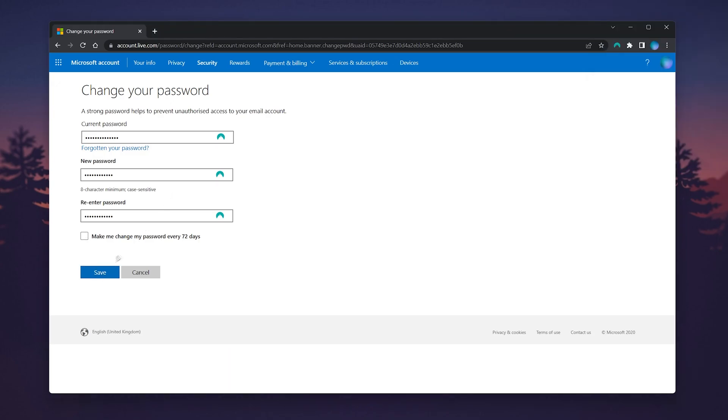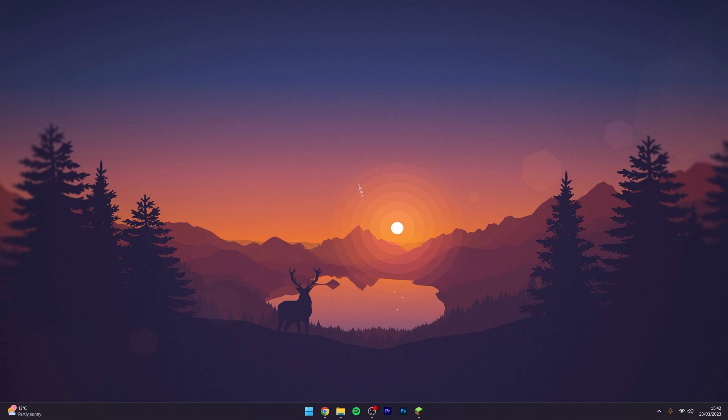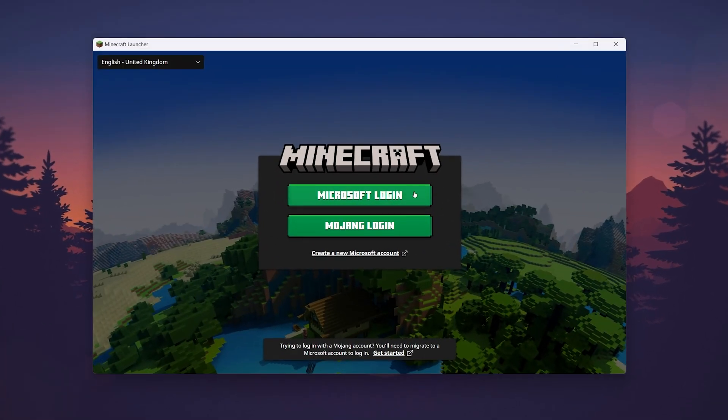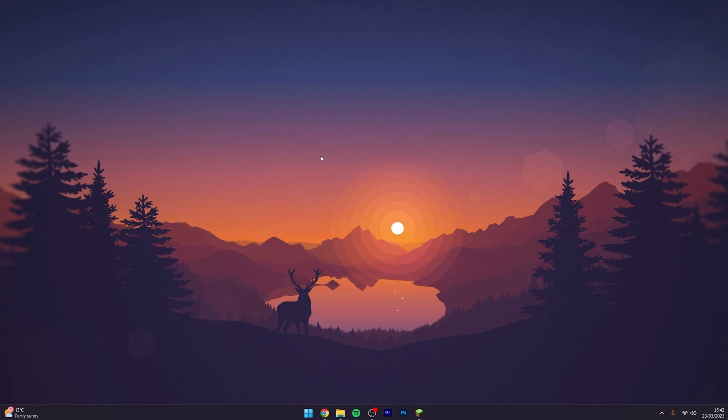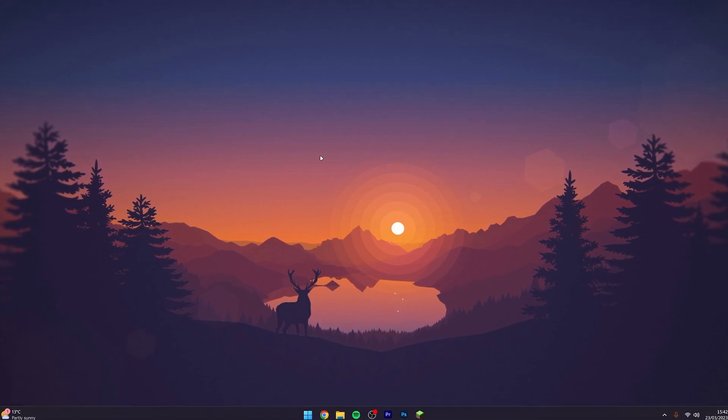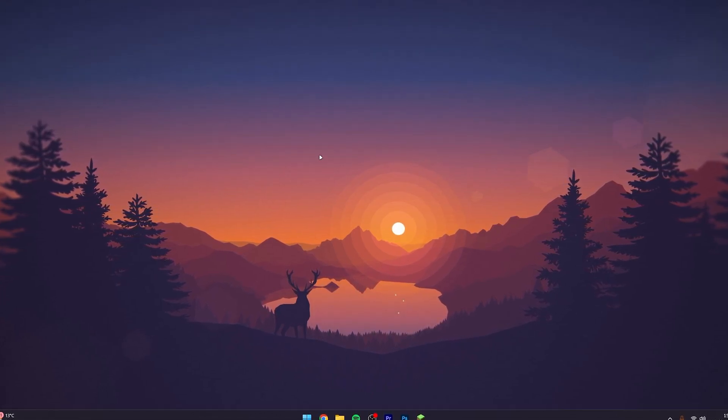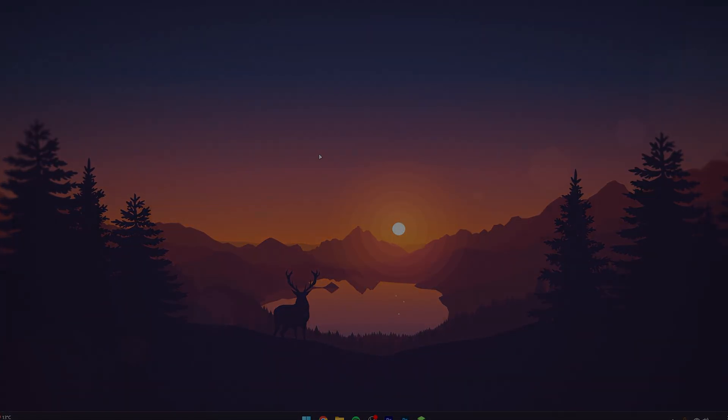Once you're ready, click save and your new password will be successfully changed. The next time you launch Minecraft, you may need to log in using your new account information. That's it! If you have any questions or comments, leave them below and I'll reply as soon as I can.